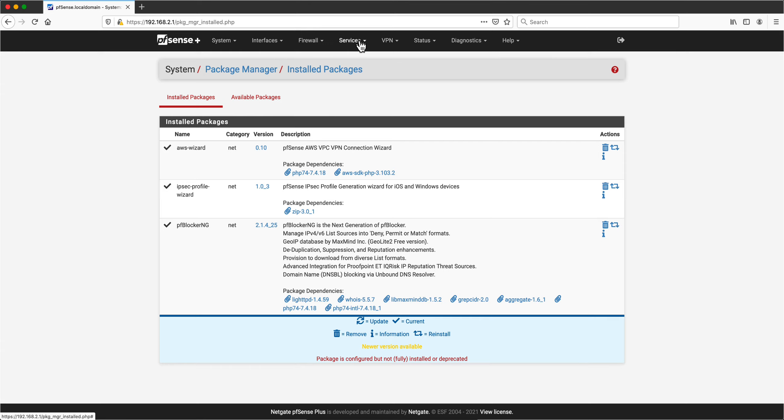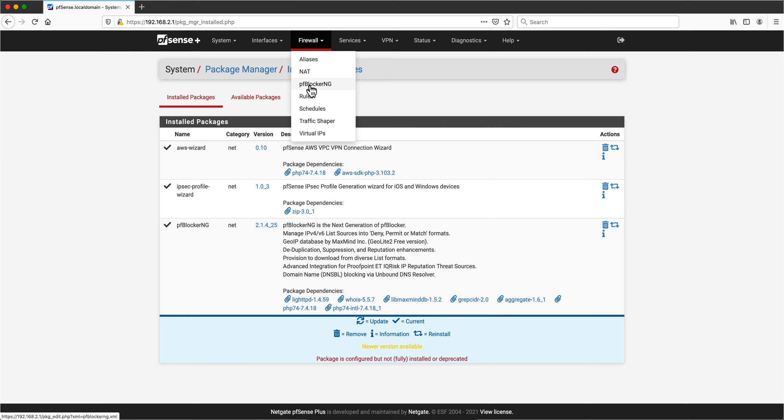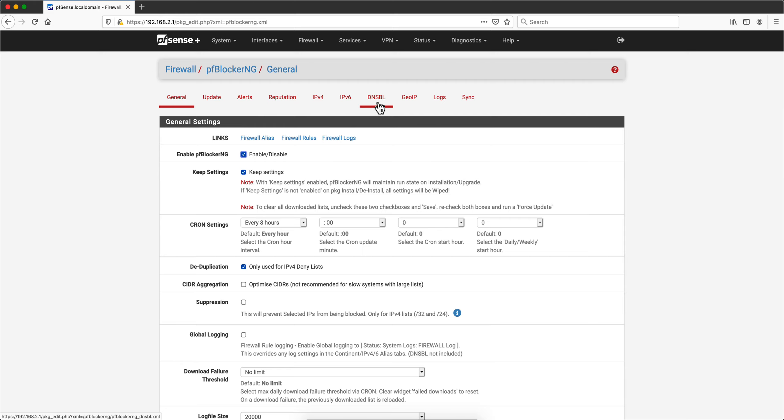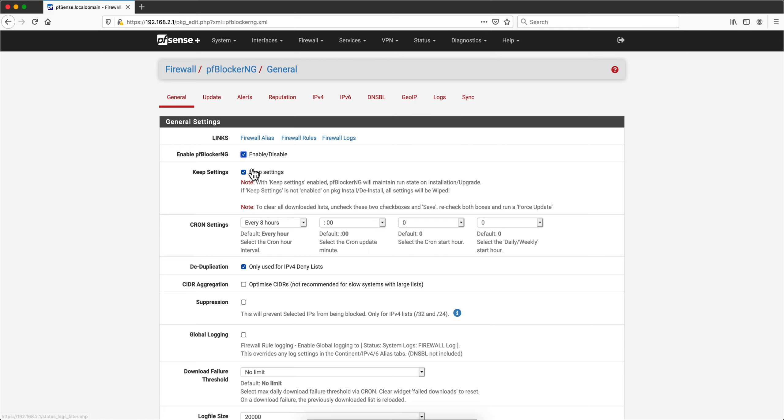Now once you have installed that, you don't go into Services like you normally do in pfSense, but you go under Firewall and you're gonna have an entry called pfBlocker-NG. And this thing has a ton of functionality. I'm gonna be talking in this video series about GeoIP, but this protects you against bad DNS resolvers and has some reputation lists of bad IPs that you can use. But I'm again focusing just on GeoIP.